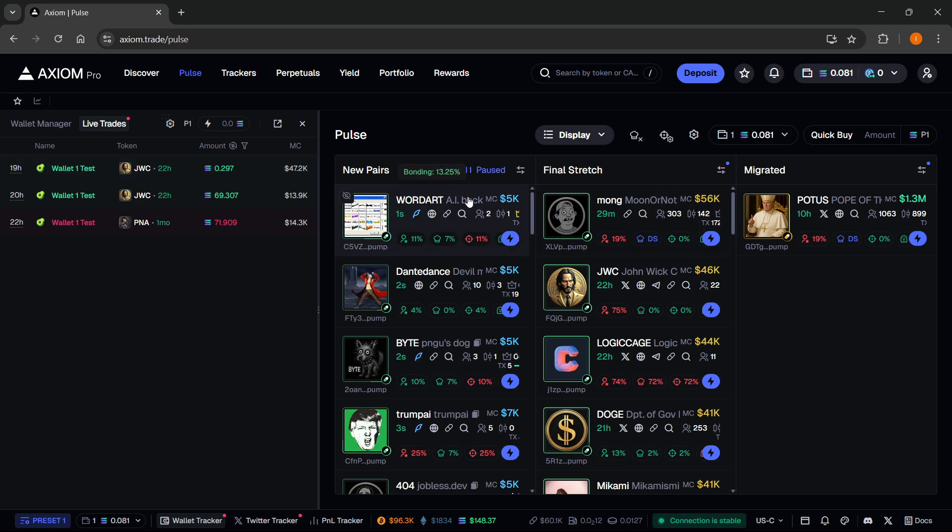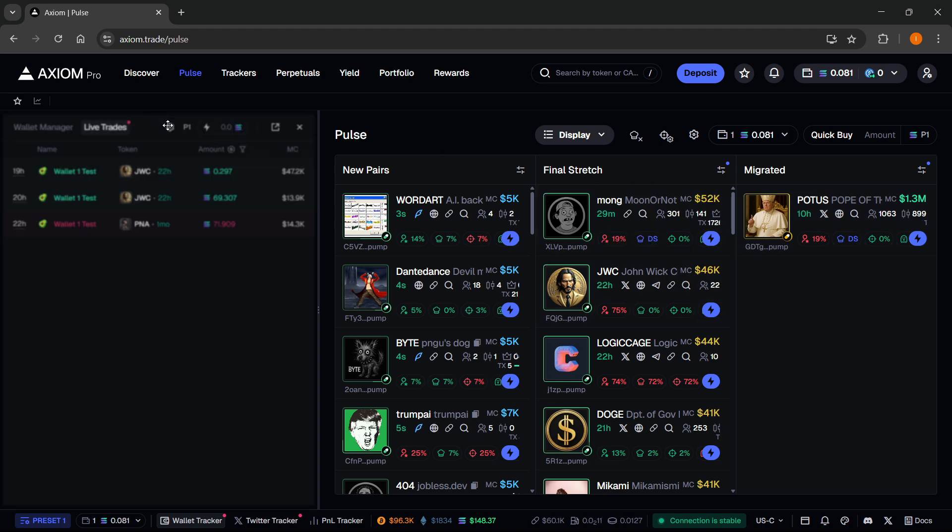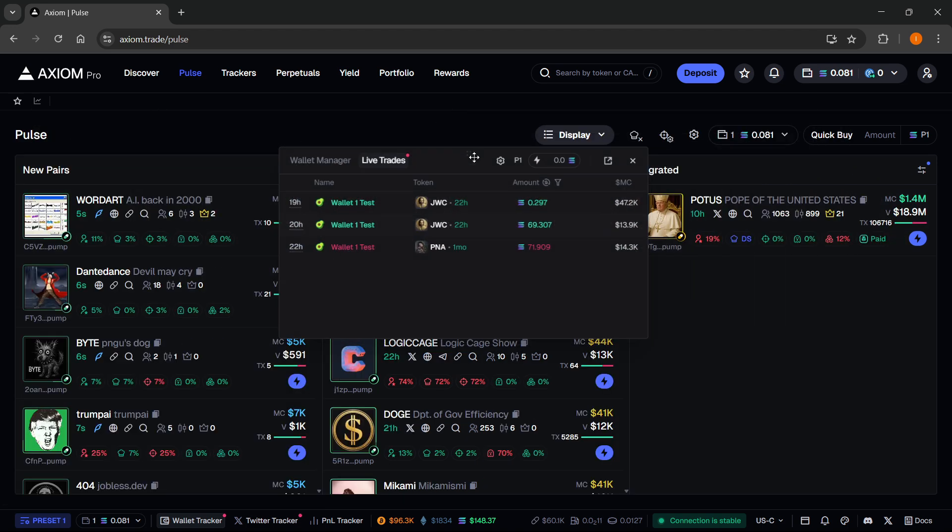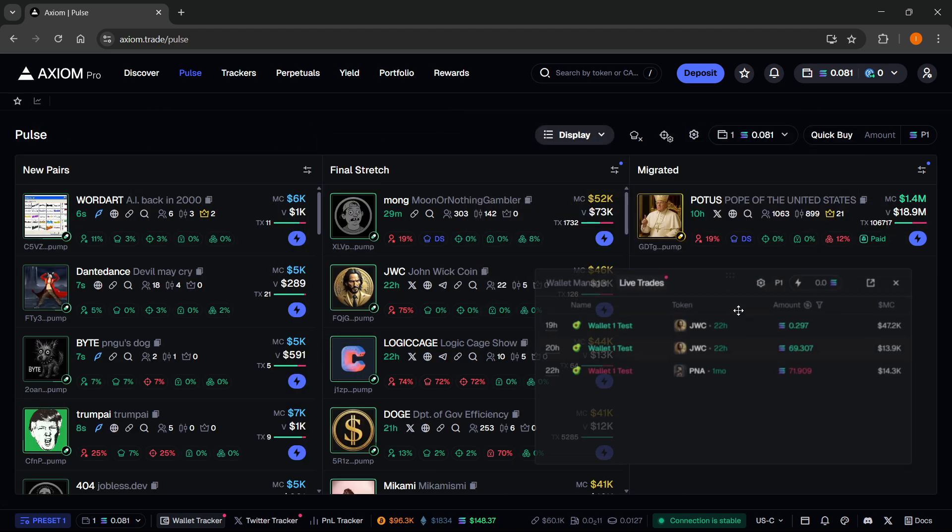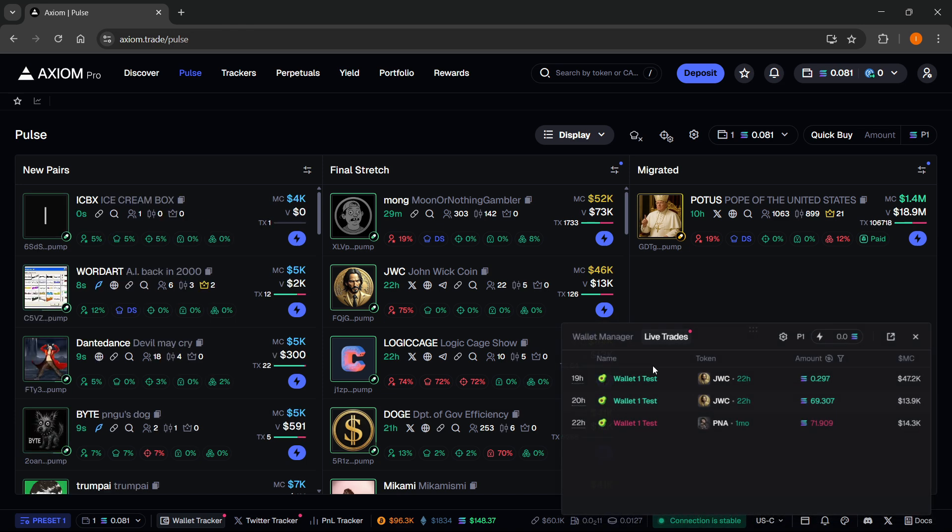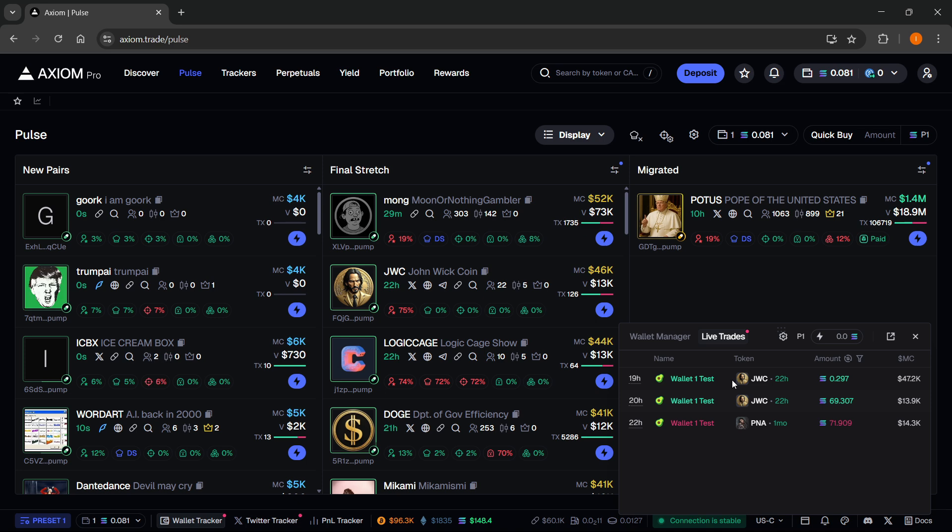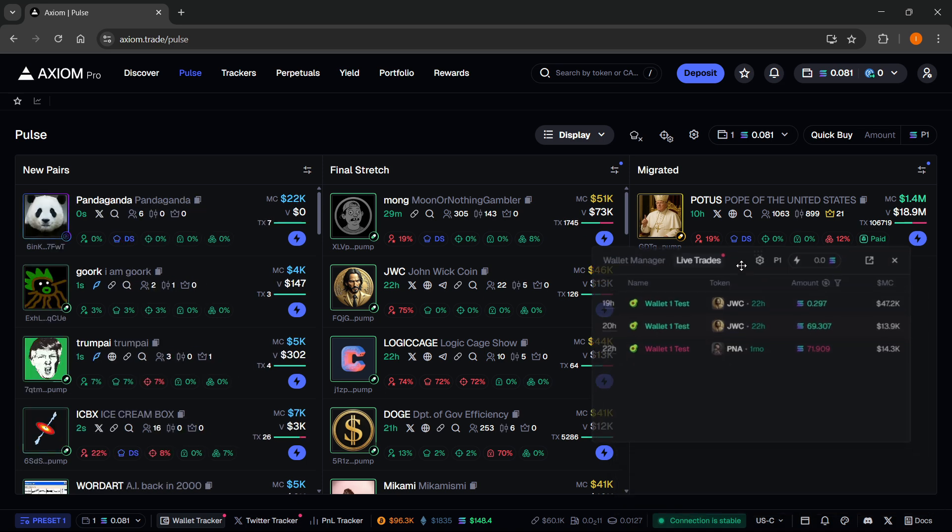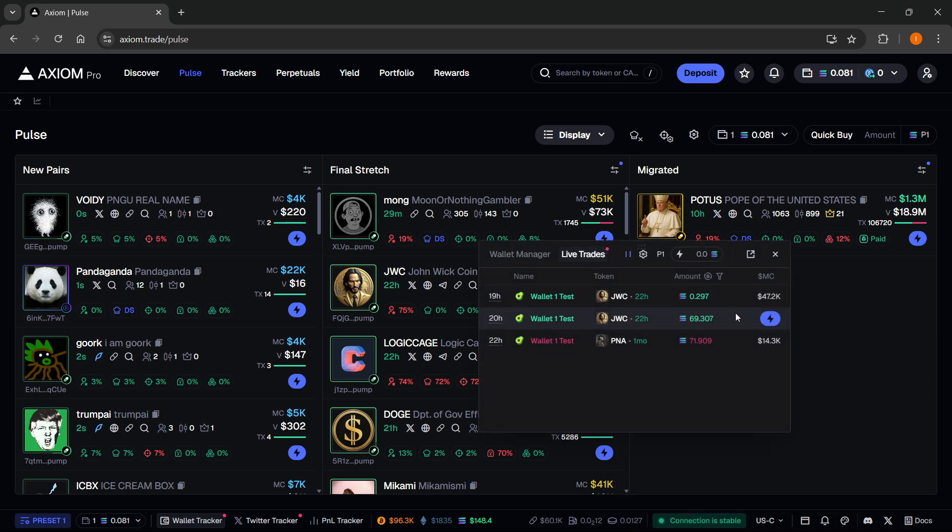But if you don't want it pinned because it makes the rest of your screen smaller, you can just have it like this and it's basically going to overlap no matter where you are currently going or trading. And you can make it smaller and bigger as well if that's what you want to do.